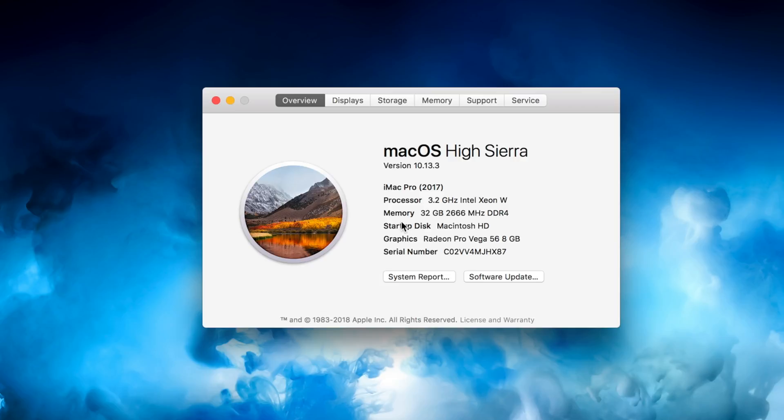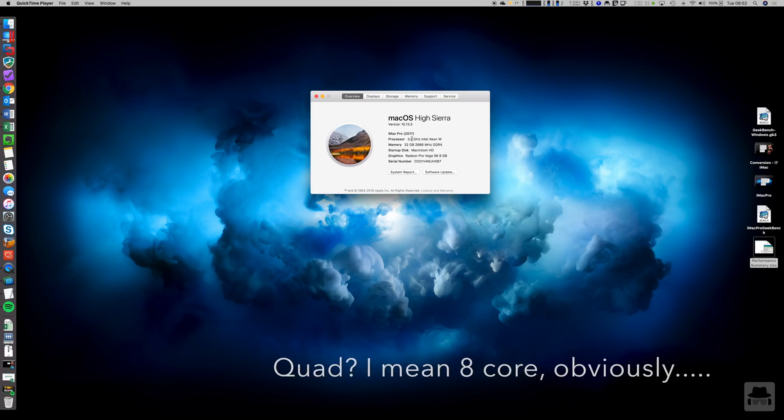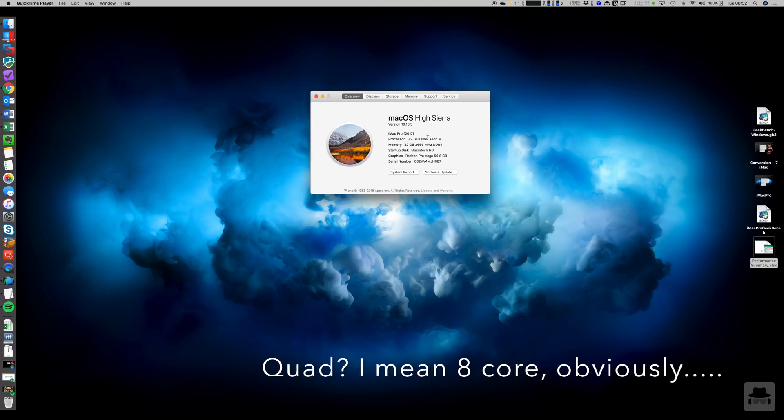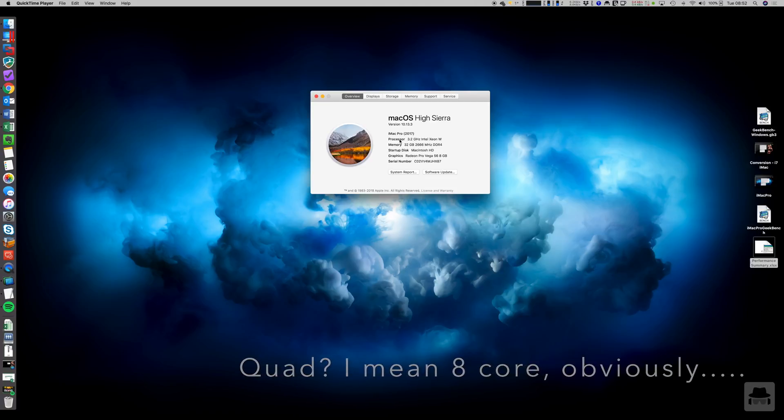Benchmarks on everything, so I'll show you some of the general performance as well. Let's have a quick look at the specification of this one. It's a 2017 iMac Pro, it's got the quad-core 3.2GHz Xeon W, 32GB RAM and a 1TB SSD.